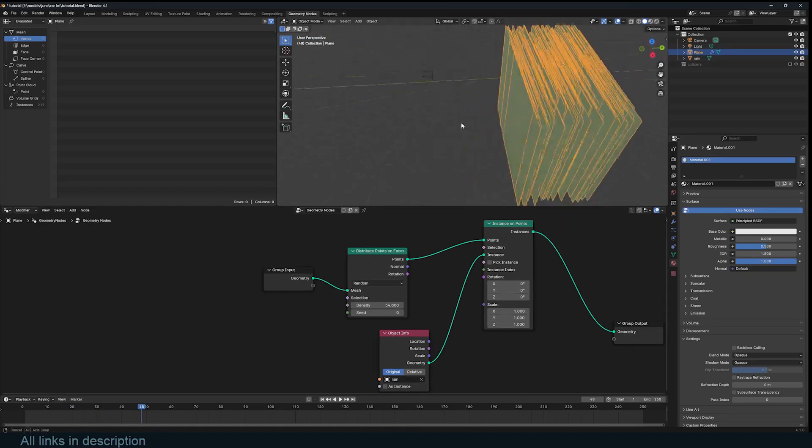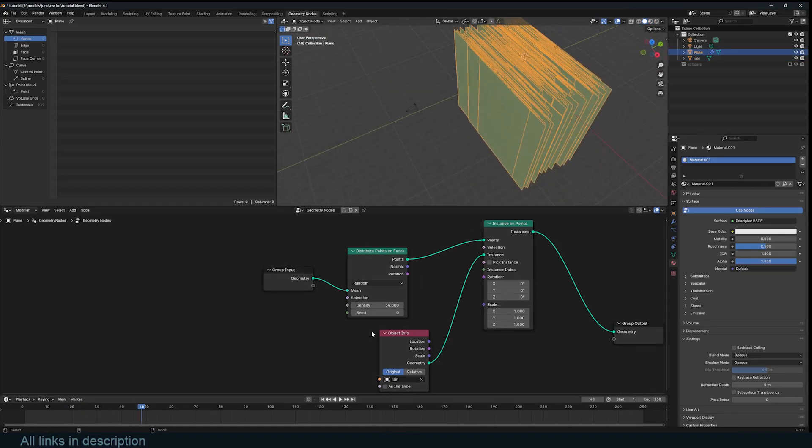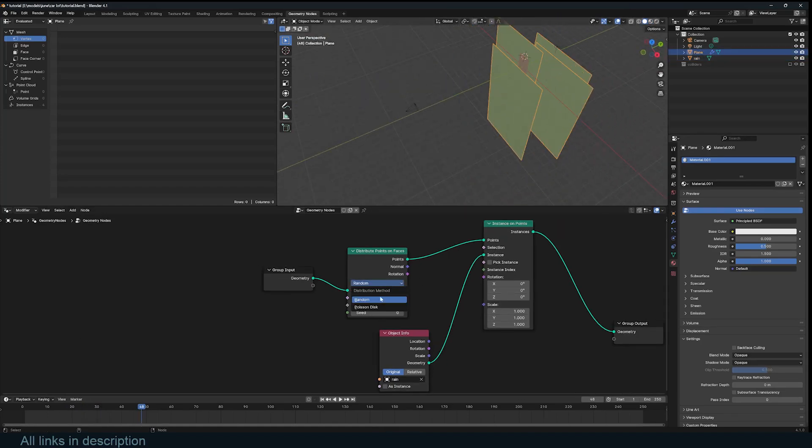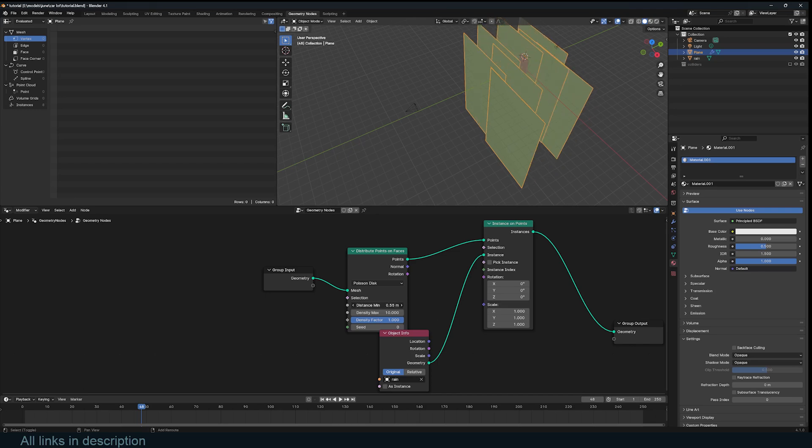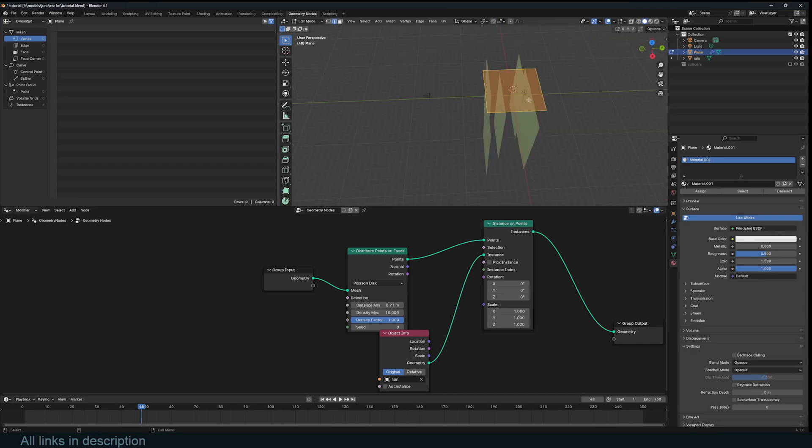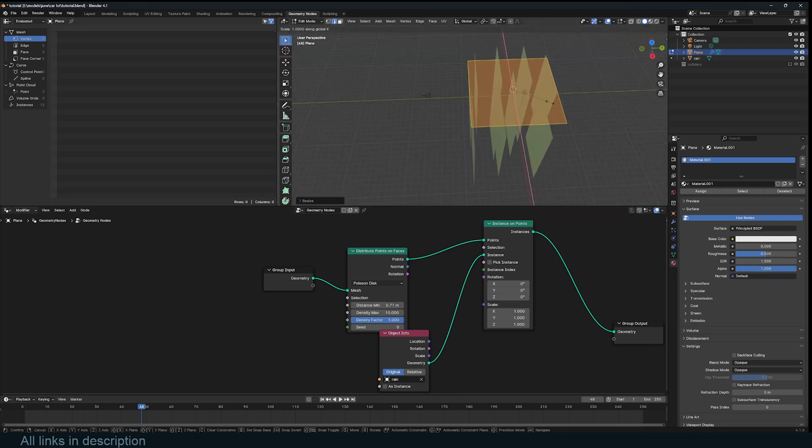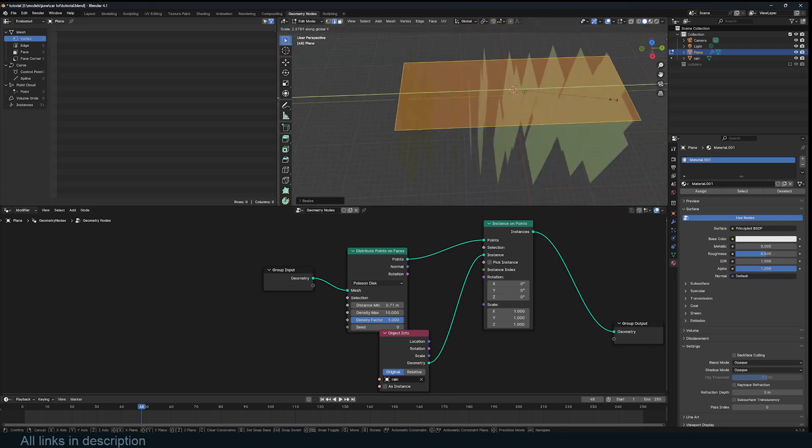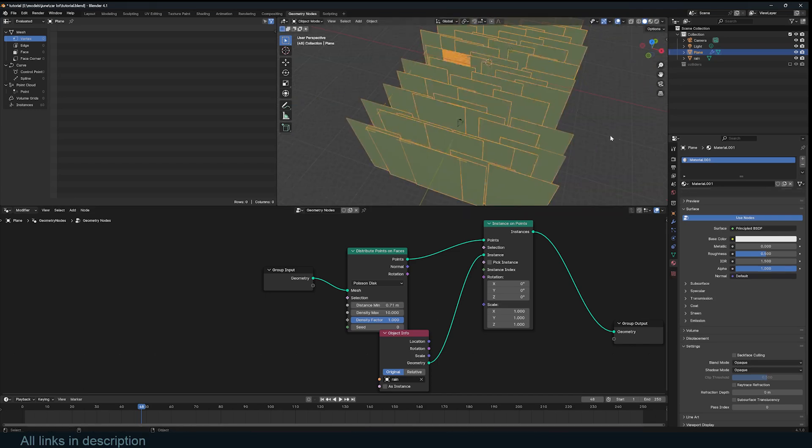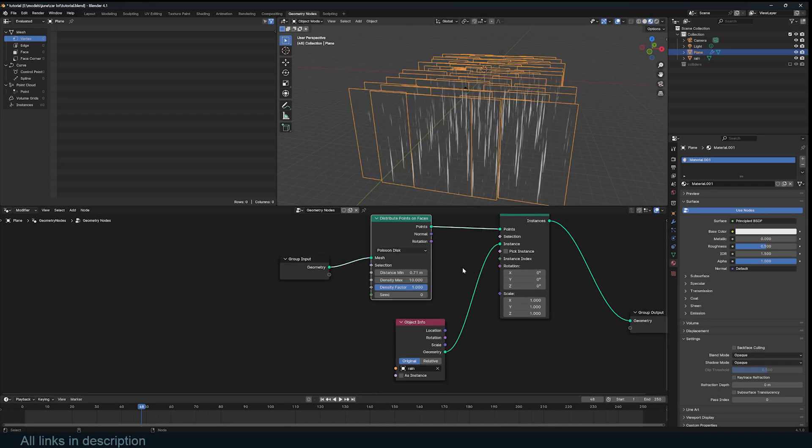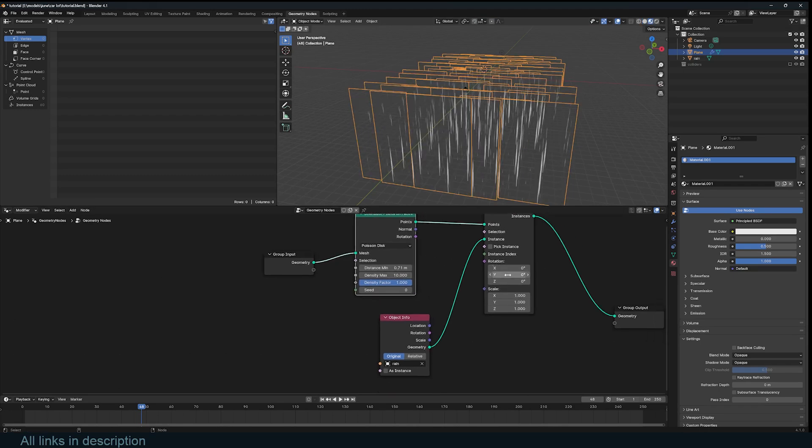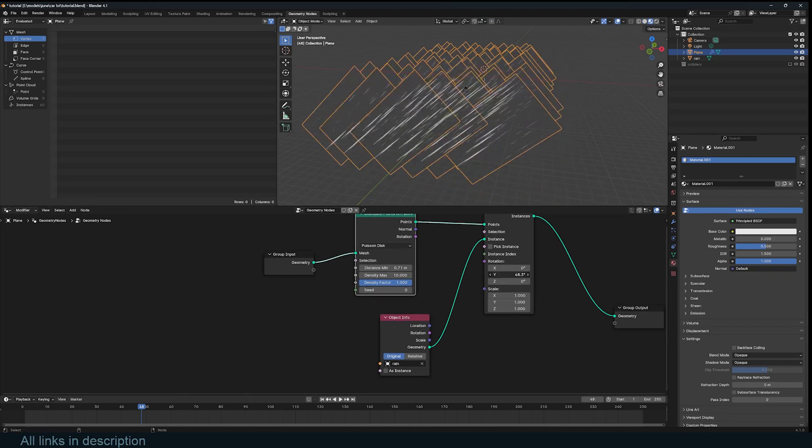We have a lot of objects. You can even use Poisson disk, which will just give you a minimum distance. Now, if I scale this, I can make this as large as I want. So you can rotate these on the Y axis.